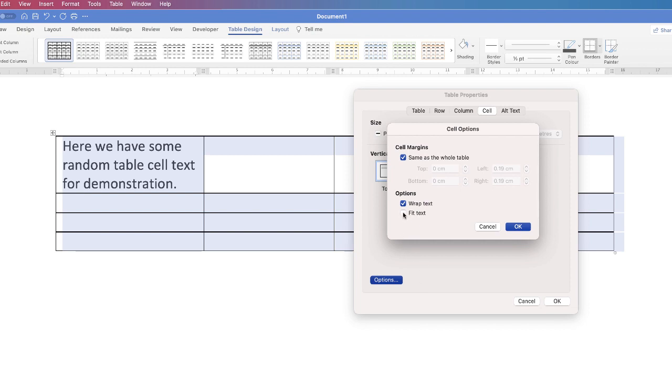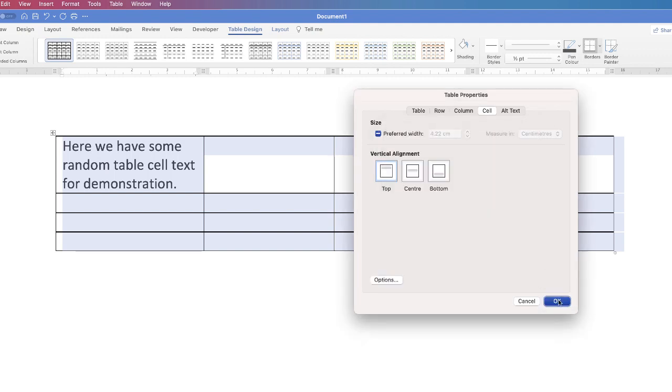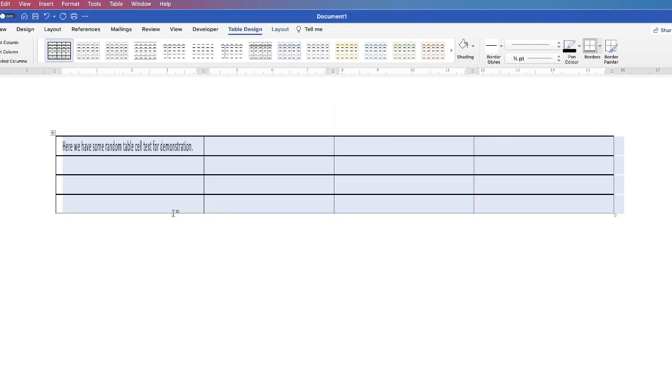Fit Text is where you have a fixed cell size, and as you type, your text will get smaller and smaller to fit within the cell. So let's just show Fit Text. Click OK and click OK.